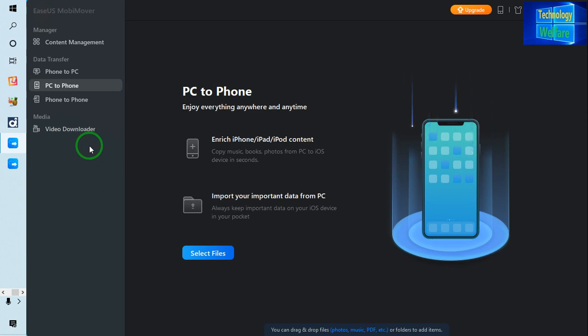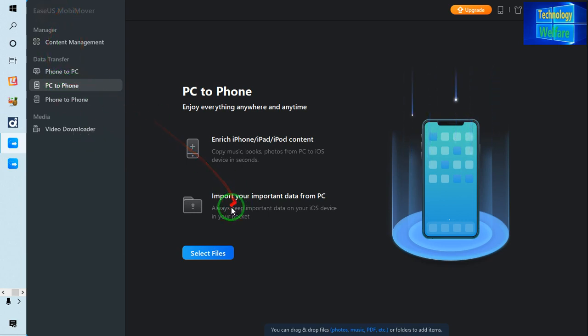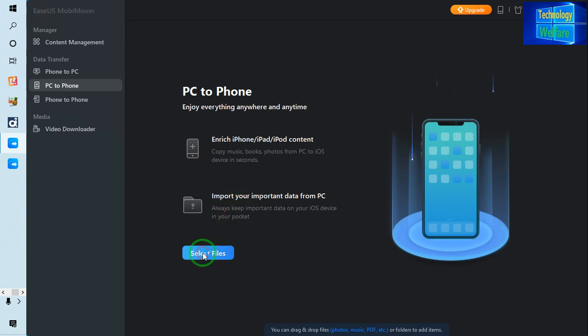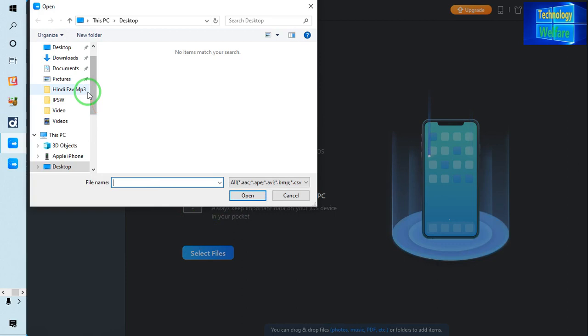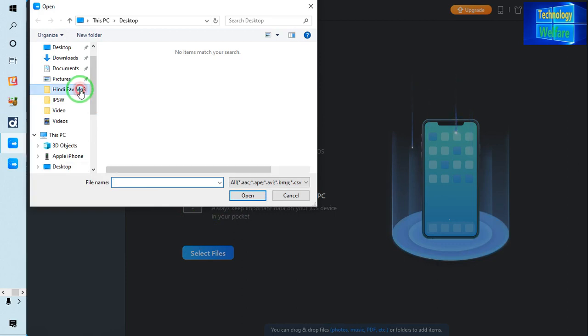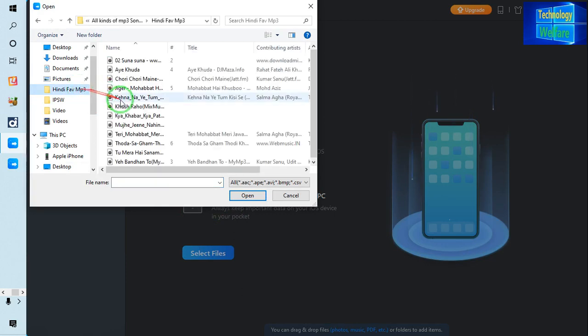So just I will select here PC to iPhone, and what I will do simply I will go for select the file. So anything I can select here, so let me have one, three song selections.